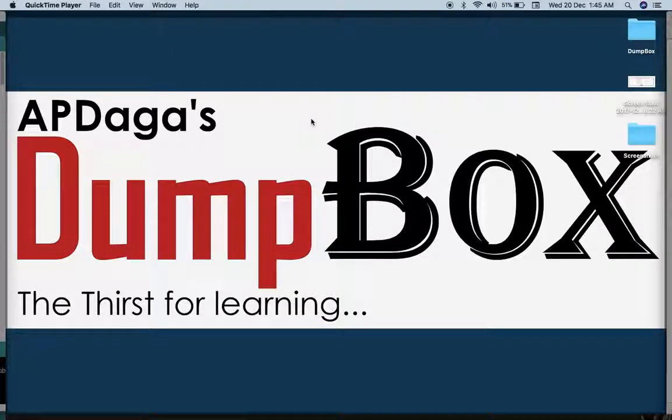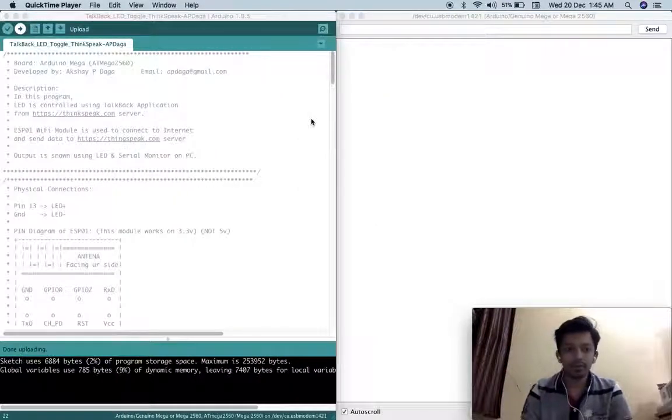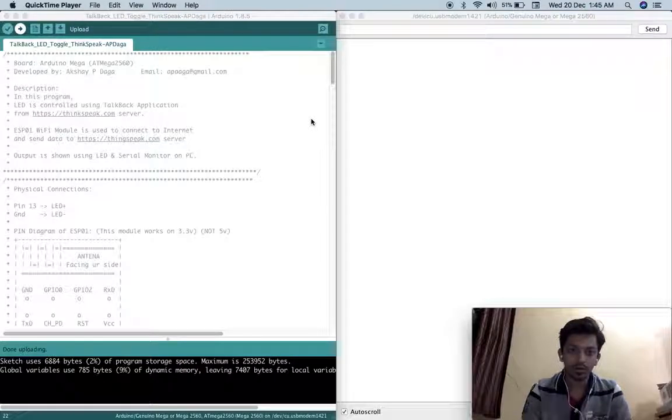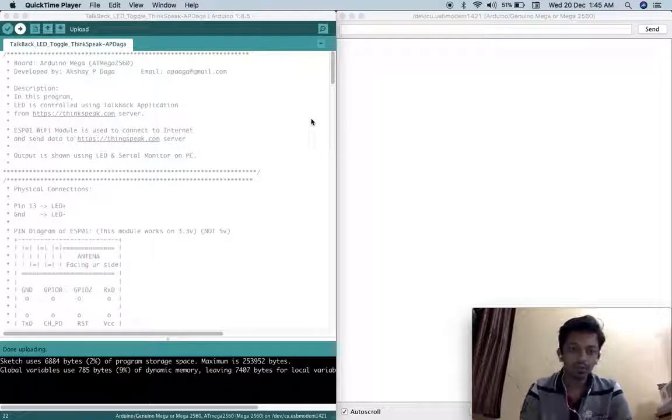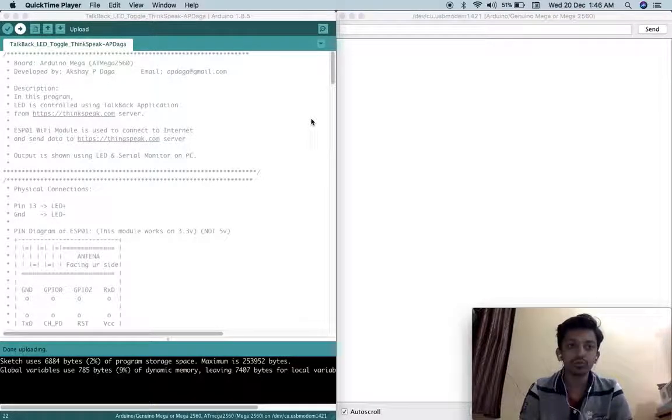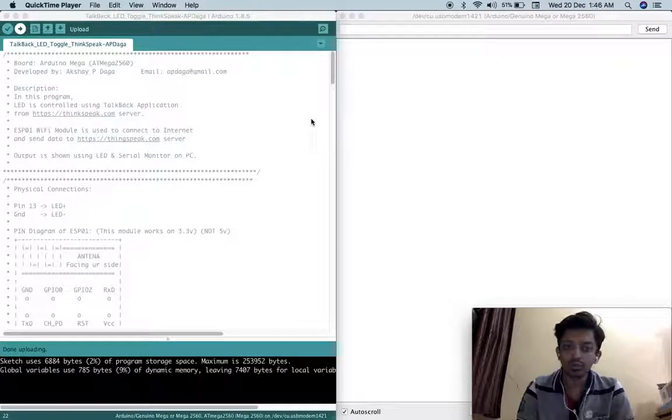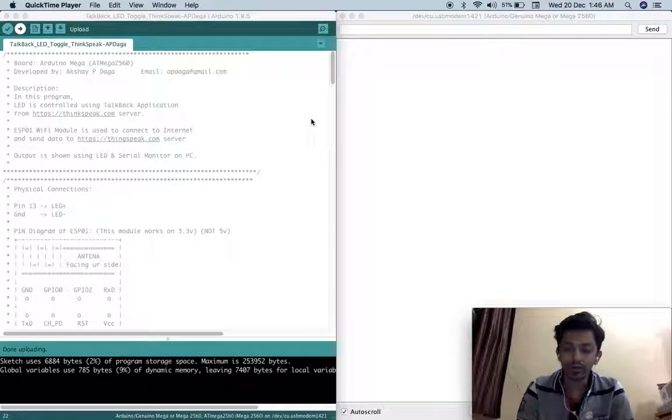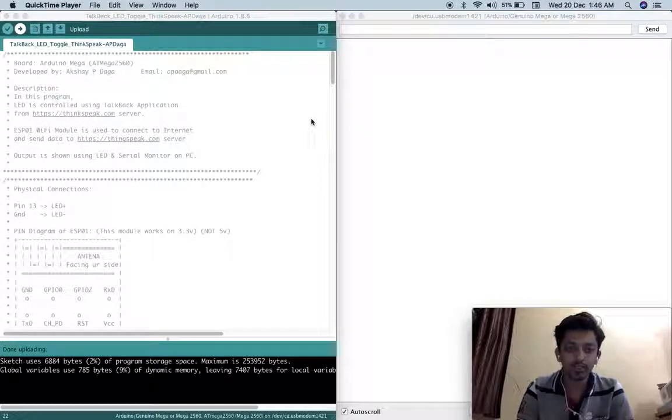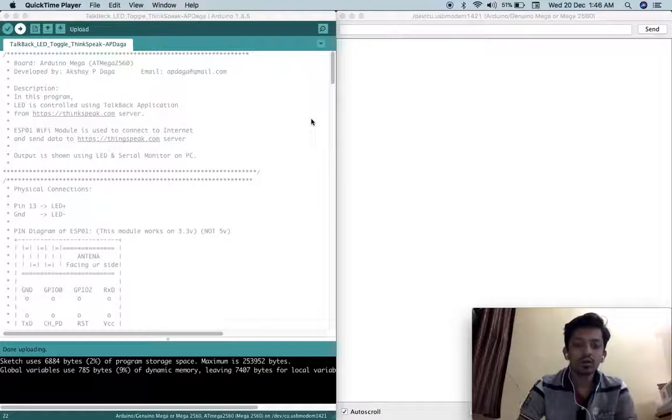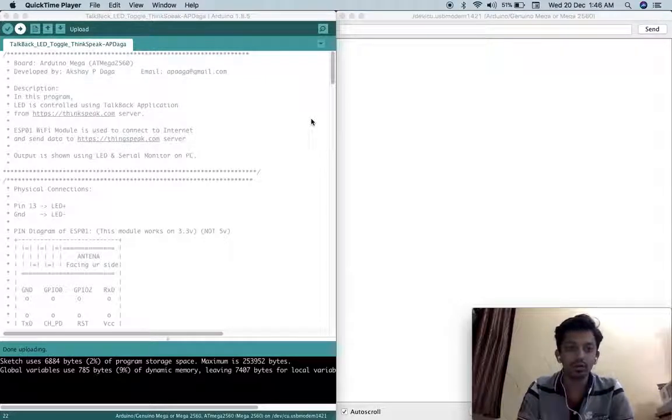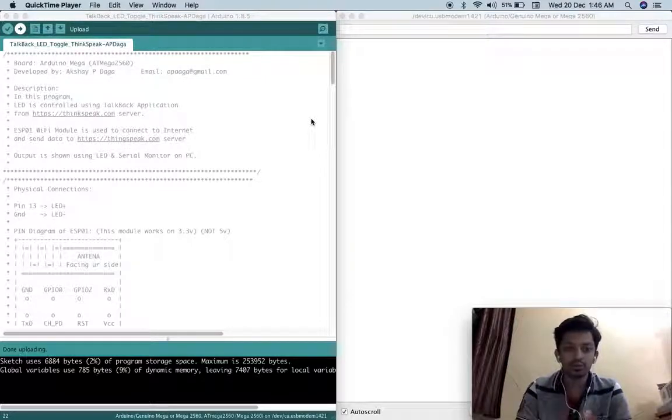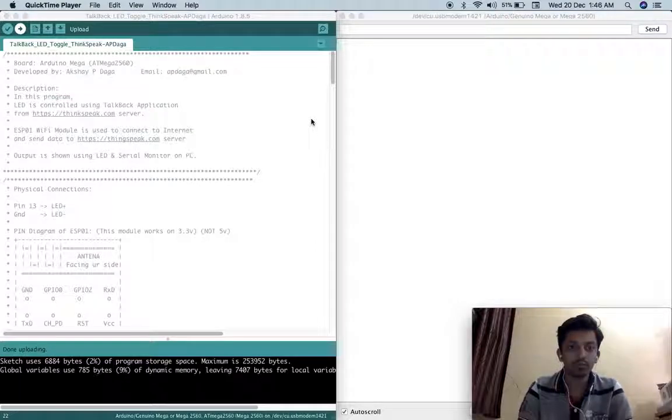Hey friends, welcome to Epidagus Dumbbox channel. I am back with one more experiment using Arduino Megaboard. Today I will show you demonstration of Talkback application from Thingspeak server. Basically I will show you how you can control an LED using Talkback application from Thingspeak server.